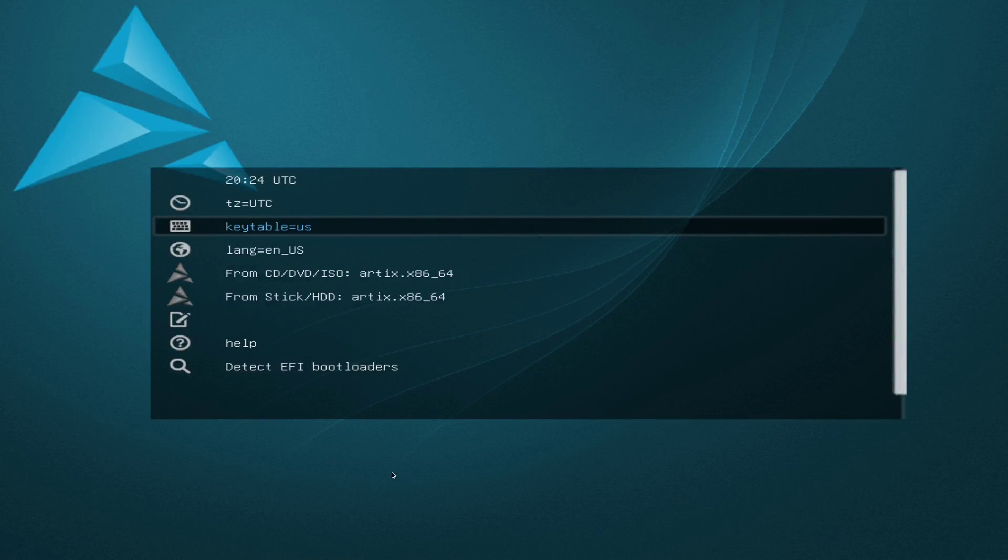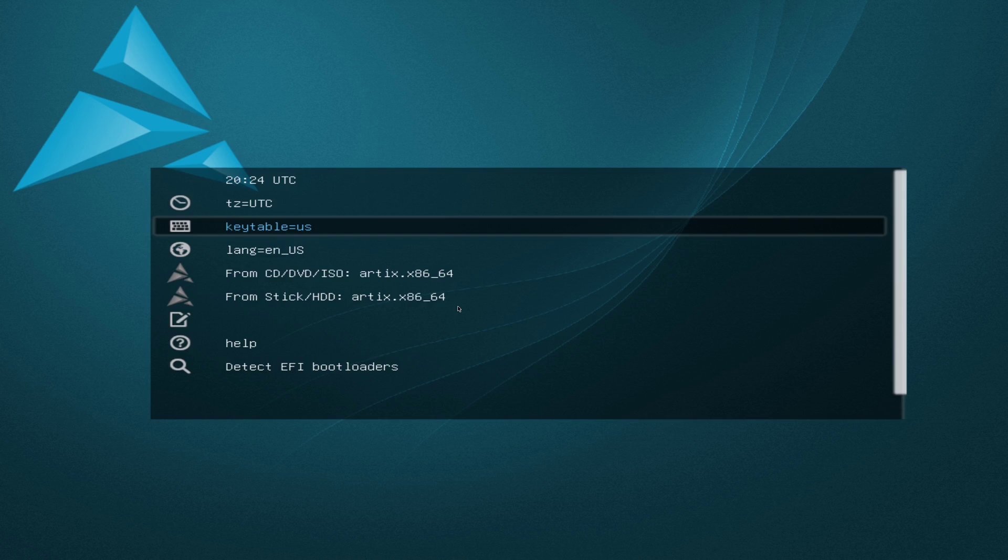Hey guys, I'm back with another video today. And today we're going to be doing an Artix Linux install.